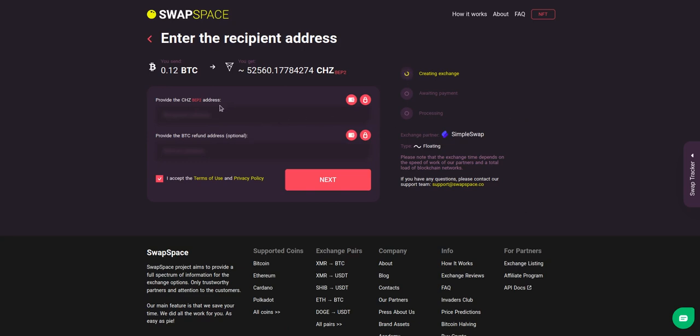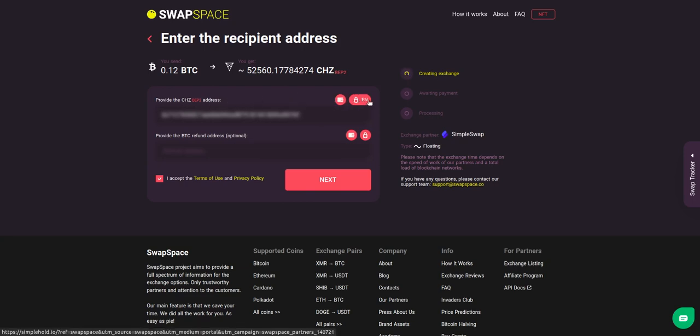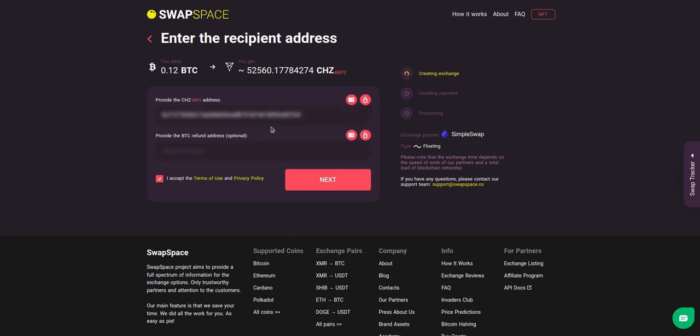On step 2, you need to enter the recipient CHZ address where you would like to see your crypto. You can use SimpleHold Lite Wallet or Trezor Connect to provide the address. You can also provide a refund BTC address in case it will be needed. Check the information carefully and make sure that everything is correct.